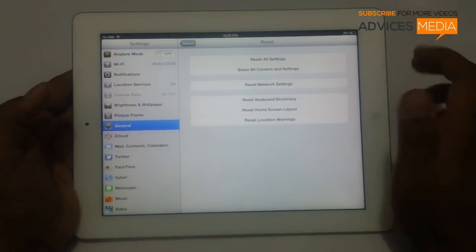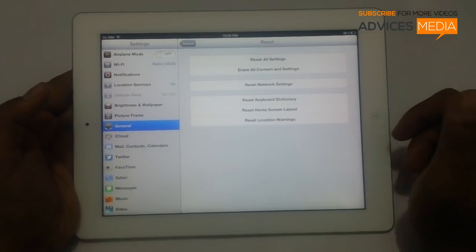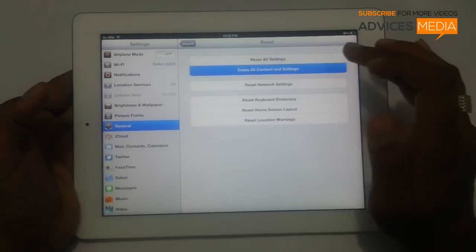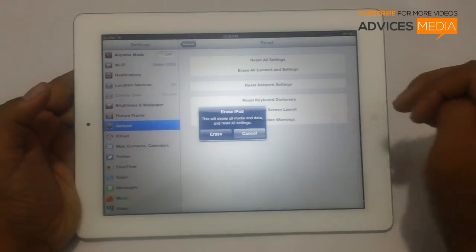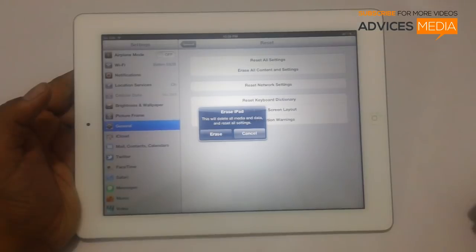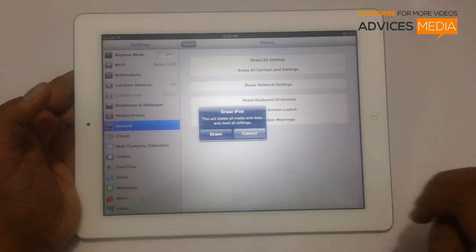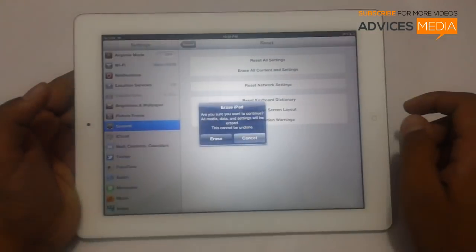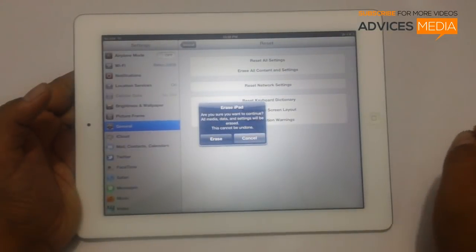Since we want to reset all the data, we should go for Reset All Content and Settings. This will delete all media and data and reset all the settings on this Apple iPad. Tap on Erase to begin.